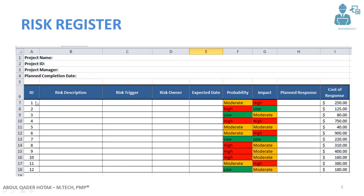Next you can see the ID of each risk — I have just used numbers, but you can use your own customized ID as you like. Risk description is where you describe what the risk is. Risk trigger refers to the first signs which appear indicating that the risk is going to happen. When you see the triggers, it means the risk is nearby and could happen any moment. Risk owner: each risk is assigned to a specific person in the project team so they can take care of that risk. Expected date is when the risk is anticipated to happen.